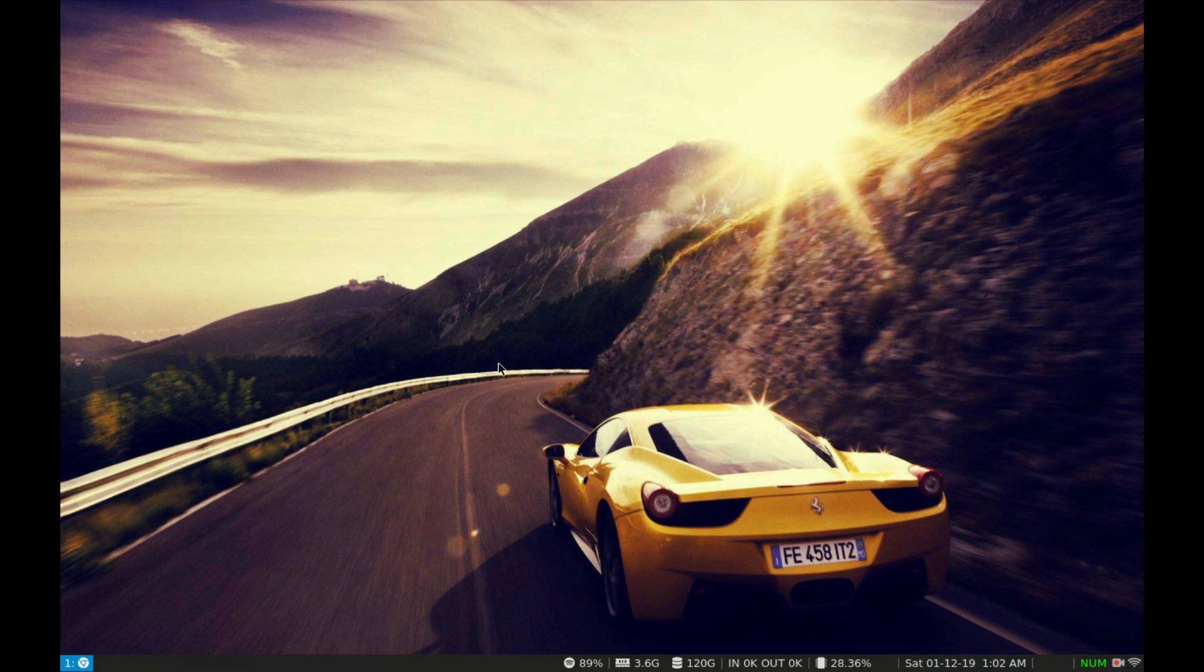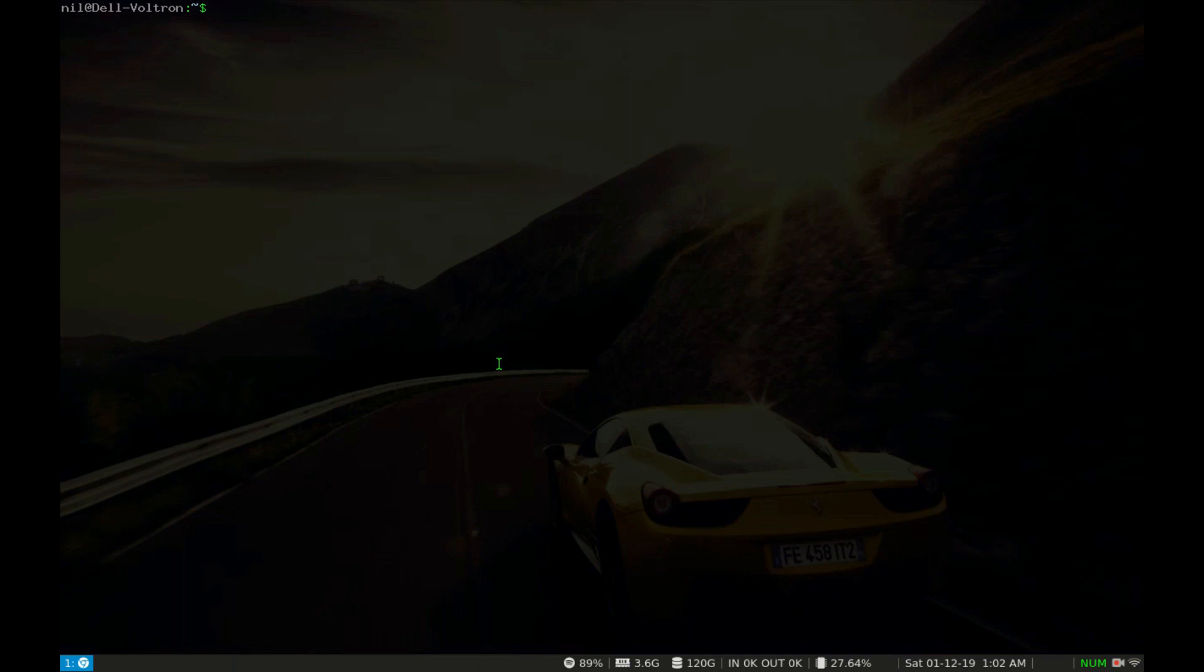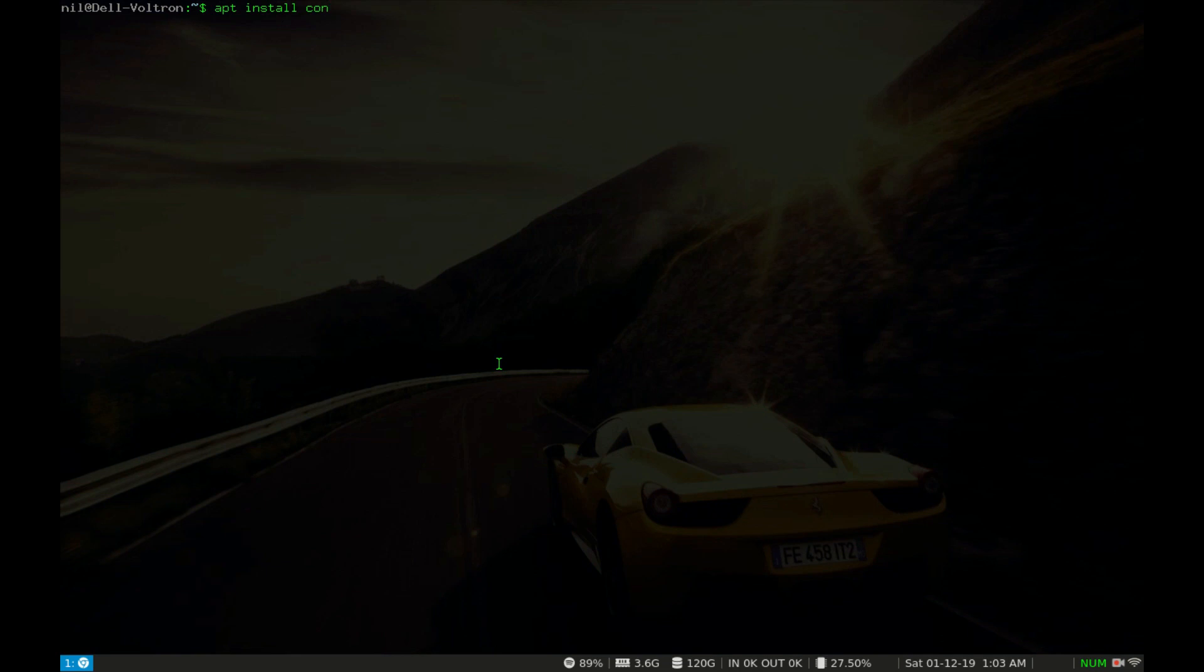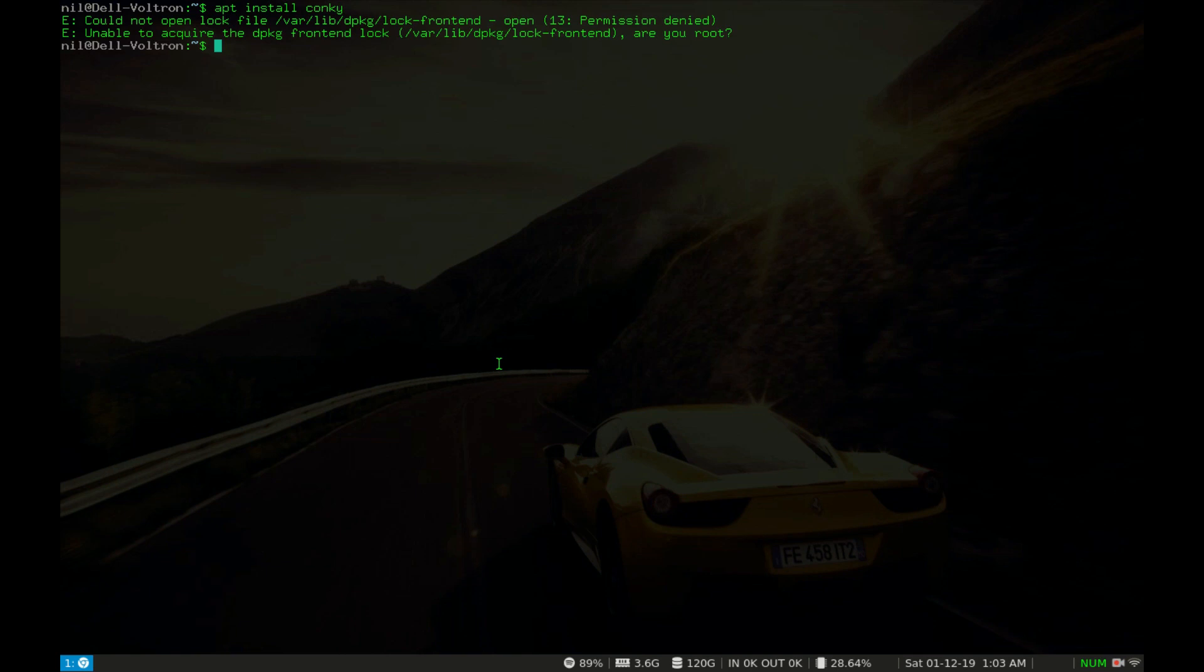Now let's get into action. Open up your terminal and just type apt then install which is the option or argument I am giving to apt. Suppose I wanna install conky and then press enter and you can see we get an error and it says permission denied.